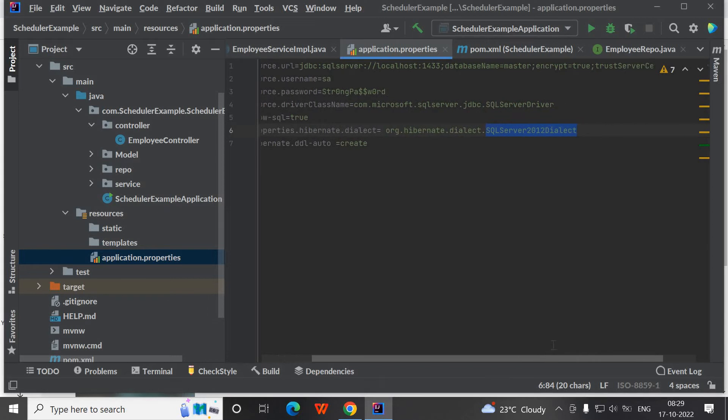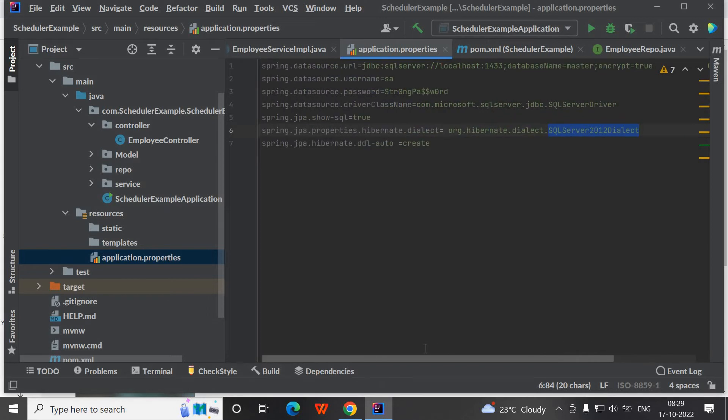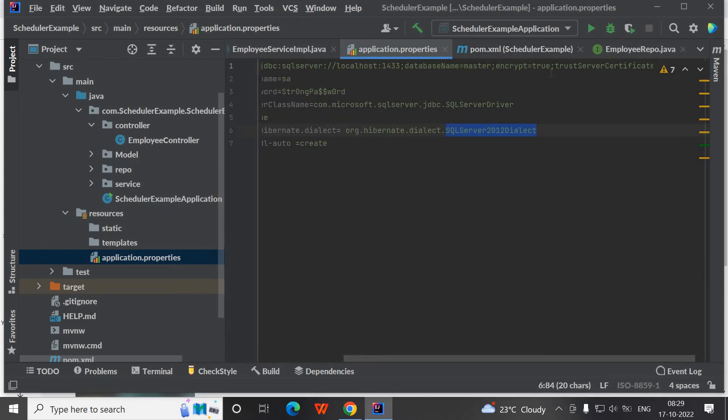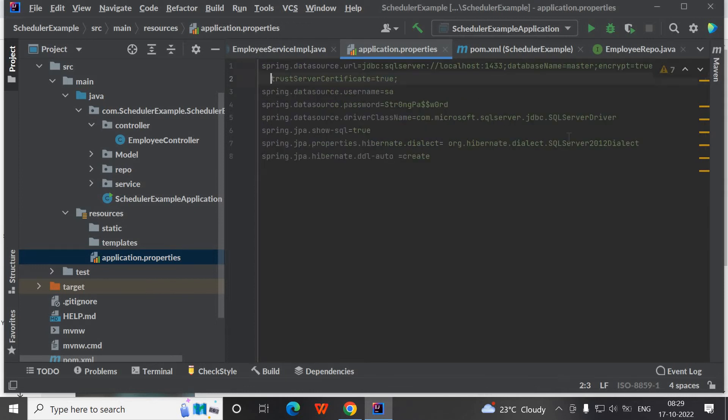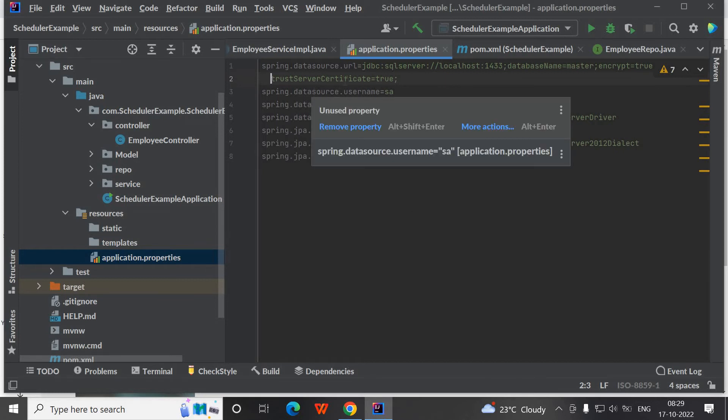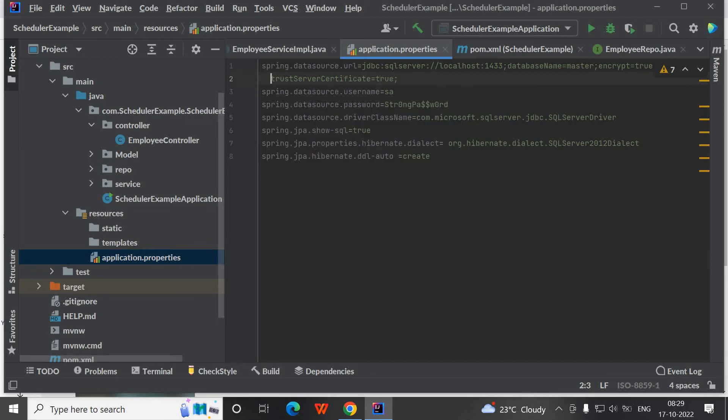When you start this application directly without having these two properties, that is encrypt and trust server certificate, there is a higher chance that you will see one issue related to some certificate. In order to avoid this and bypass certificate validation, you can use trust server certificate equals true. It will basically skip your certificate verification so that you will not get any certificate related issues.